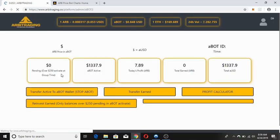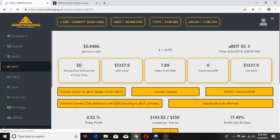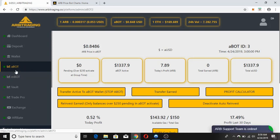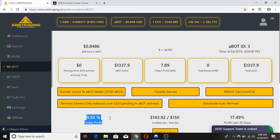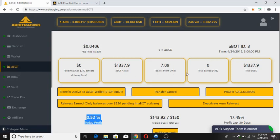I have already logged in to my account, and here you can see that I've clicked on the ABOT feature option. Today the profit from ABOT is 0.52%, which has given me a profit of 7.89R. The total on R is 0 because I have been auto-reinvesting 100% of my profit in ABOT, so I'm hoping to see my ABOT growing really fast.